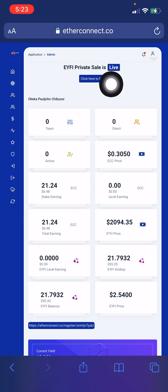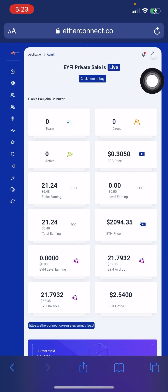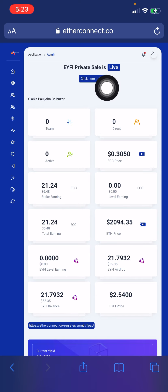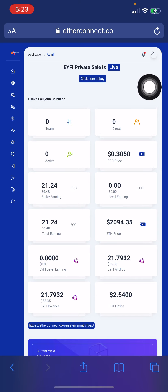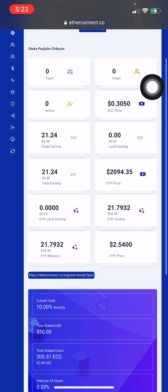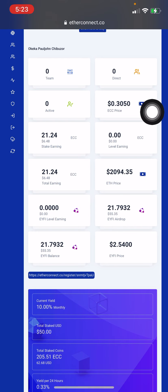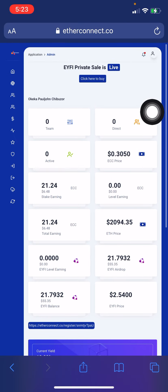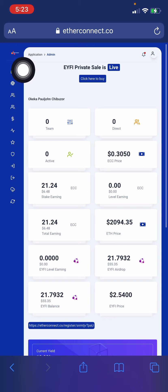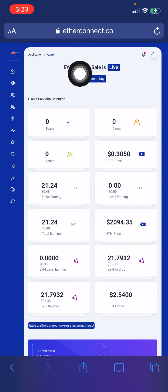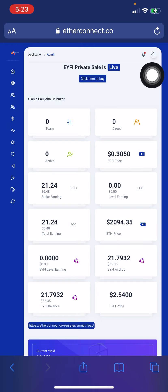But before that, let me show you how to stake ECC coin and how to buy ECC coin from your dashboard as well. Once you log in, go ahead and click on the menu.